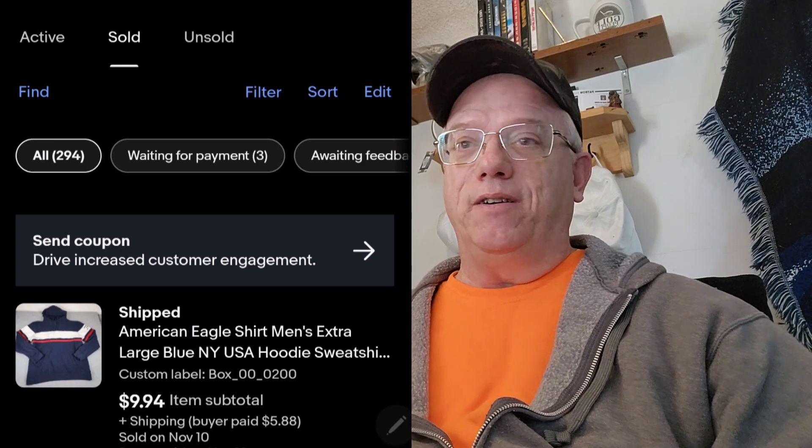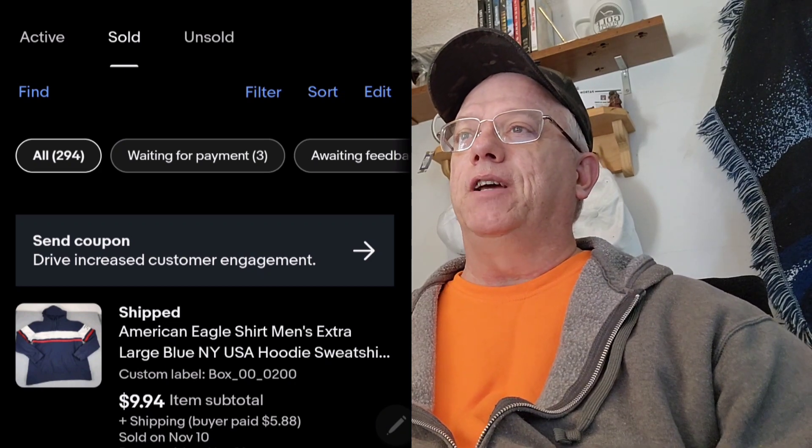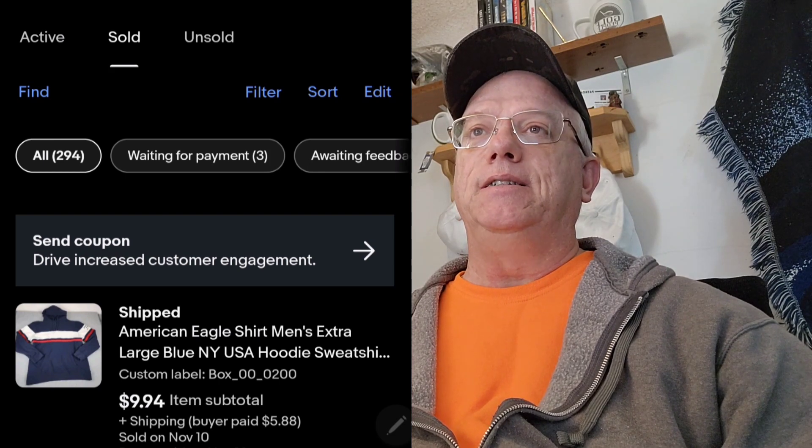Along with the Spider sweatshirt and Adidas wind jacket going out, we also had — I kept wanting to call it a Tommy Hilfiger because it's all blue with some red and white — but it's actually an American Eagle men's extra large blue New York USA hoodie sweatshirt, and that went out at $16.77 with shipping. We also had a small bag of M&M characters — they're plastic and you can put lights in them, like on a Christmas tree light to light up. I listed them as cake toppers, which is a good keyword for those little characters.